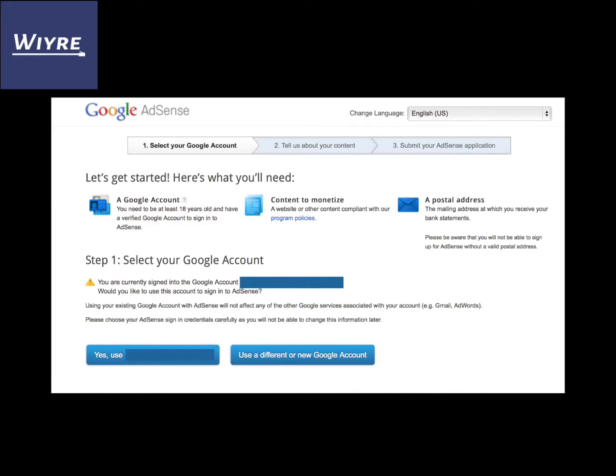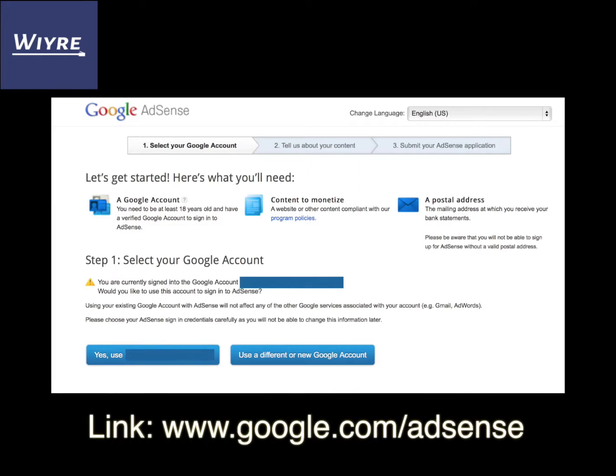If you haven't created an AdSense account yet, you should probably go ahead and do so. It takes a pretty long time to get it all set up. The reason I say this is because occasionally Google, in order to verify your account, will send you a postcard in the mail. When I waited for my postcard, it took months. So your mileage may vary, but I had to wait a long time in order to be approved to the AdSense network because that letter took so long.